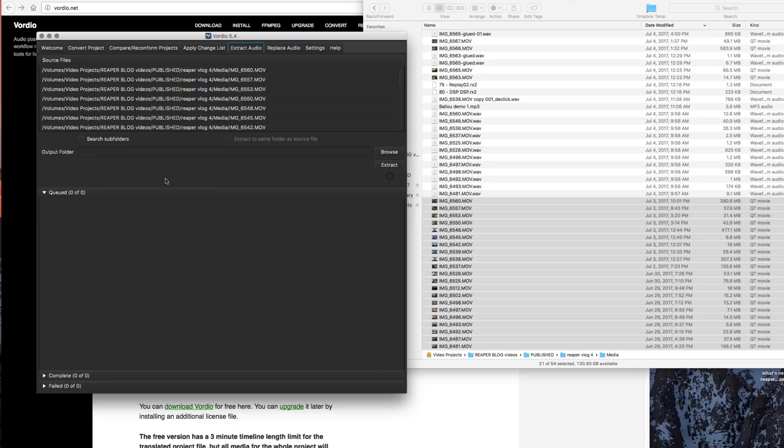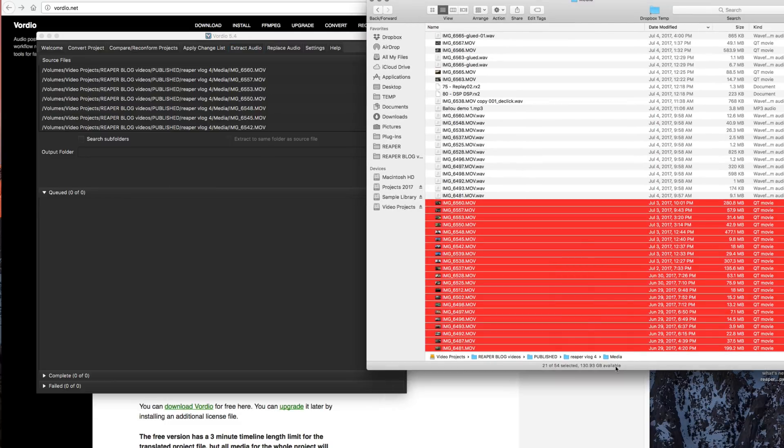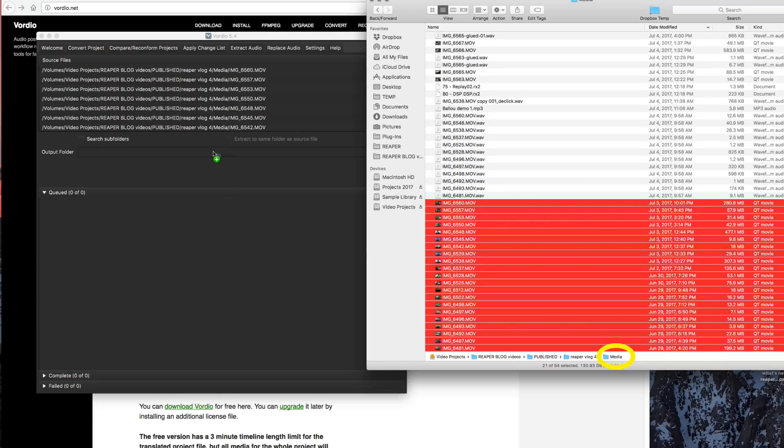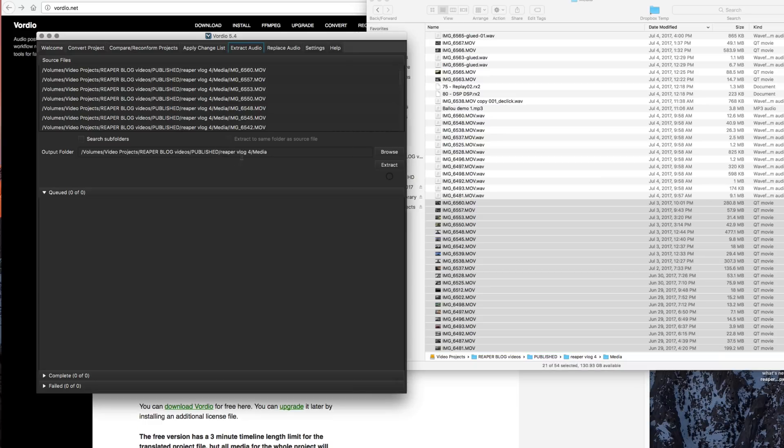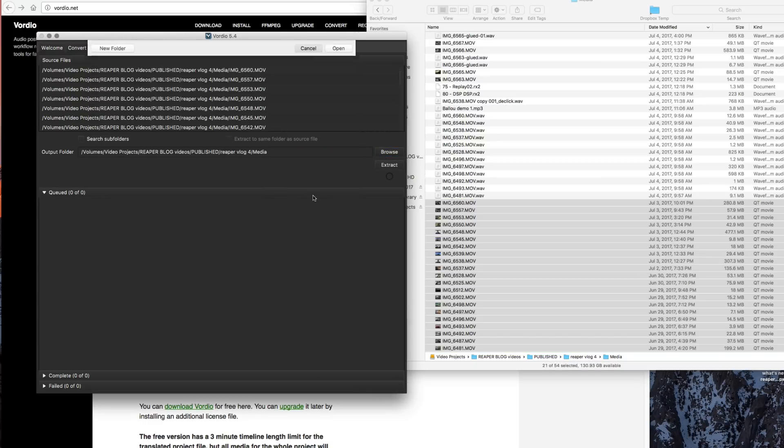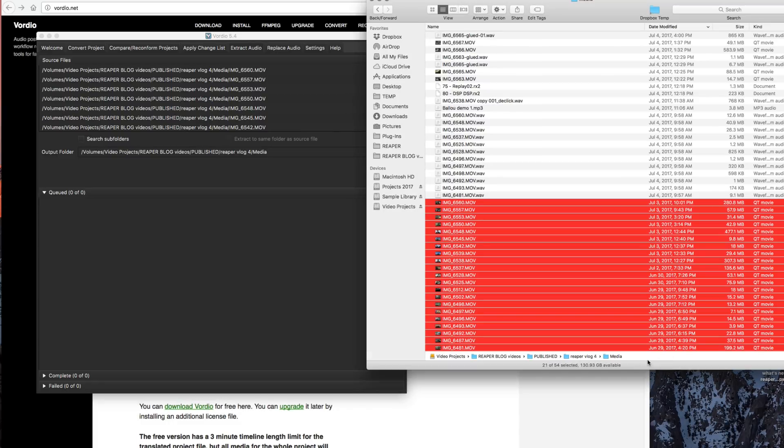And for the output folder, I'm just going to grab this icon, the media icon down here, and drag that into this path. You can click on the browse button and choose the folder manually, but I find just dragging it in works well. And if you're on Windows, I'm sure there's something exactly the same you can do to drag that in.